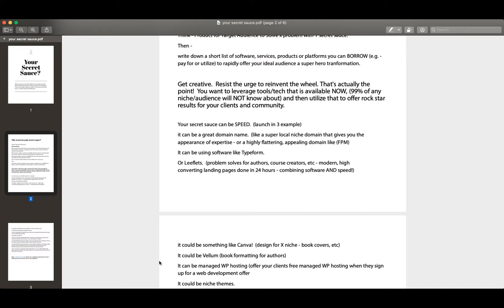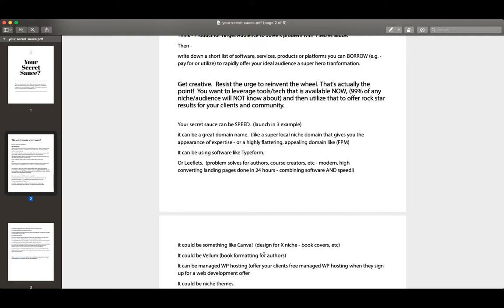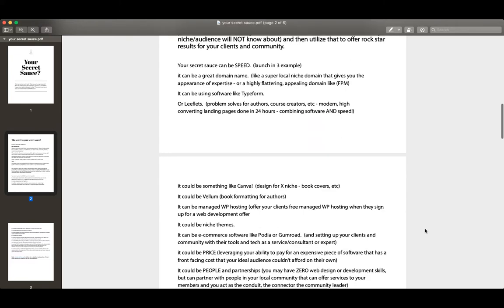It could be something like Vellum. Vellum's a book formatting piece of software for authors that does really amazing formatting and design work. Again, I didn't create the software, but we pay for that as a way of offering that sort of service to our authors. All I need to do is hire somebody who knows how to use it. I don't even know how to use Vellum well, but I can offer that as a service, book formatting as part and parcel of a larger high-end author offer to our community.